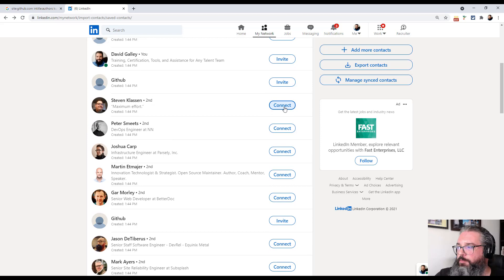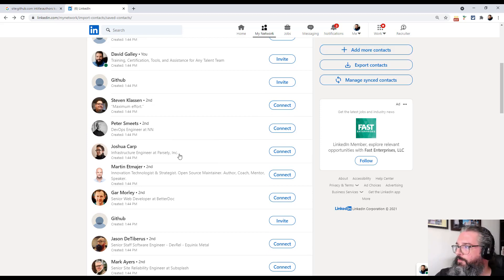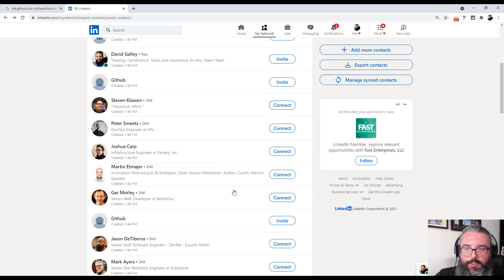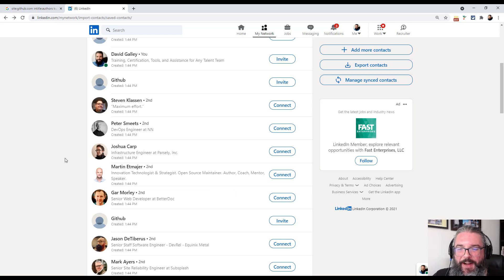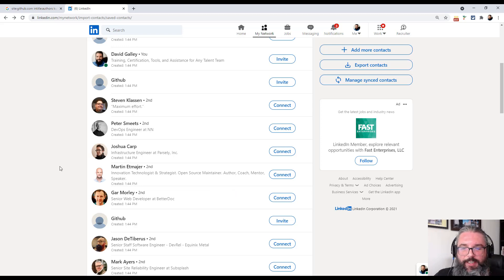The other cool thing is when you import people, you can connect with them without exceeding your weekly invite to connect limit. So bonus, we get a little workaround for our invite limit too.